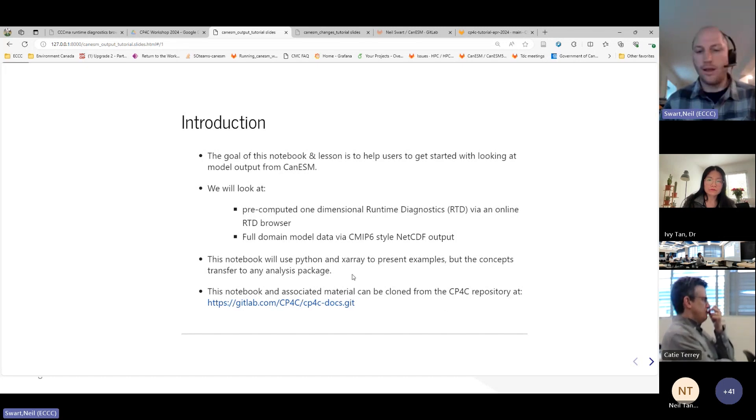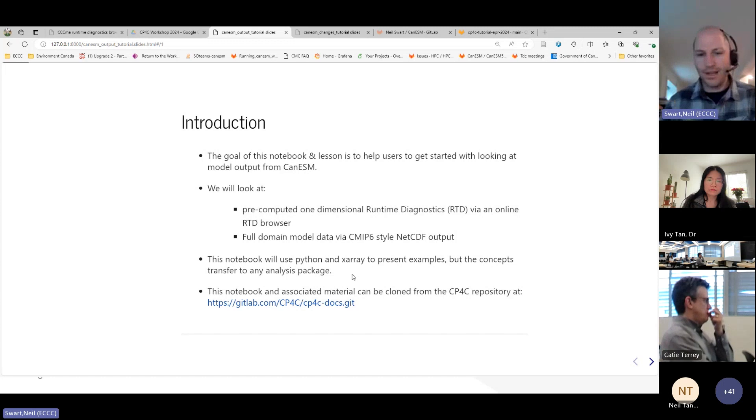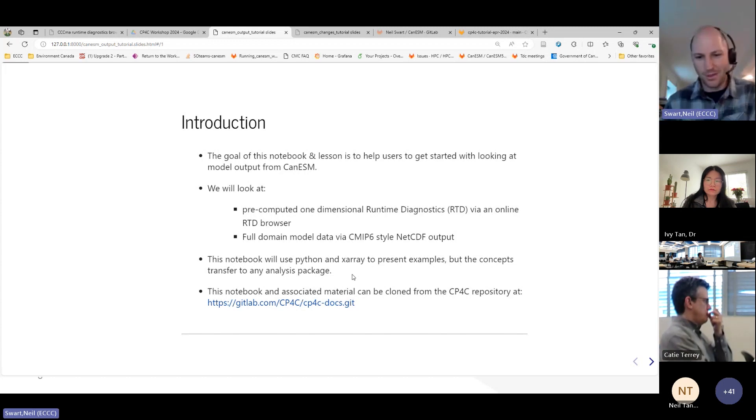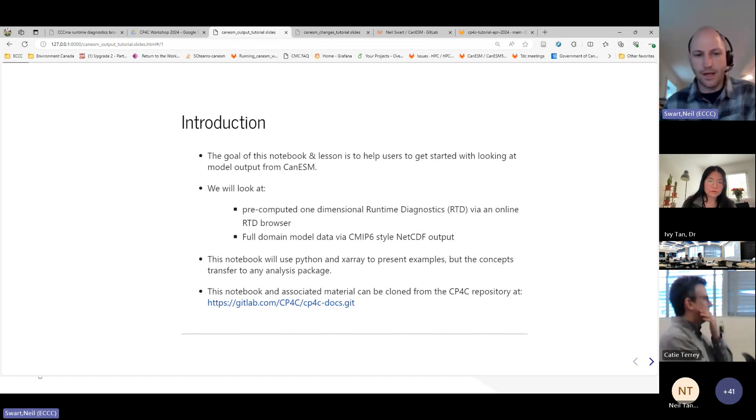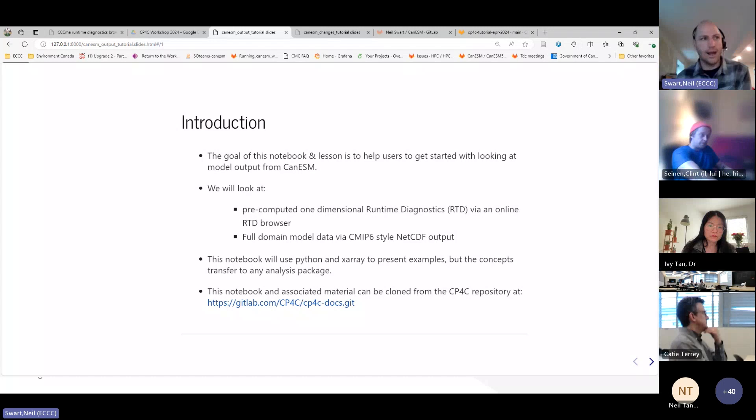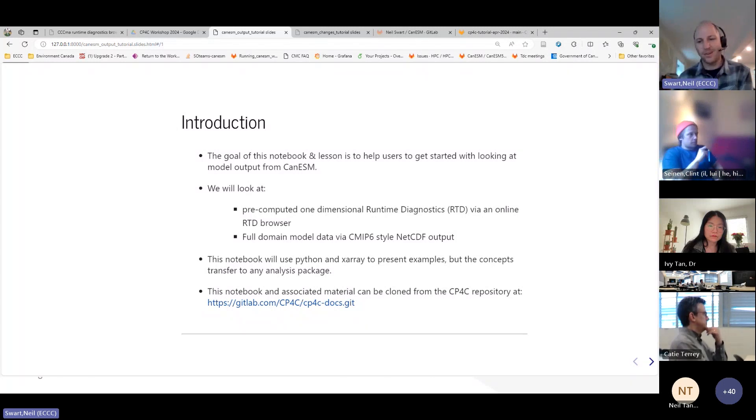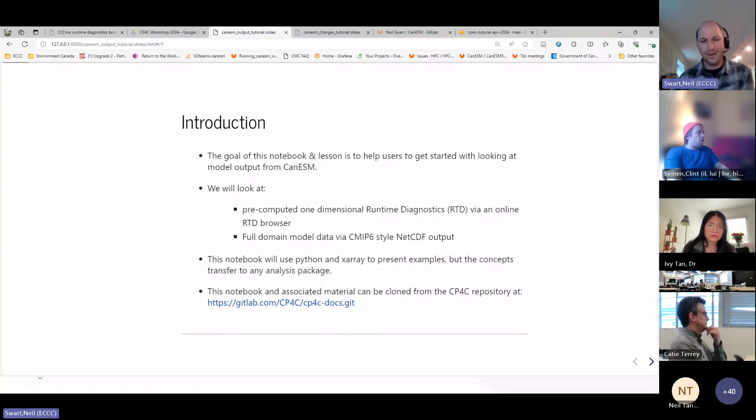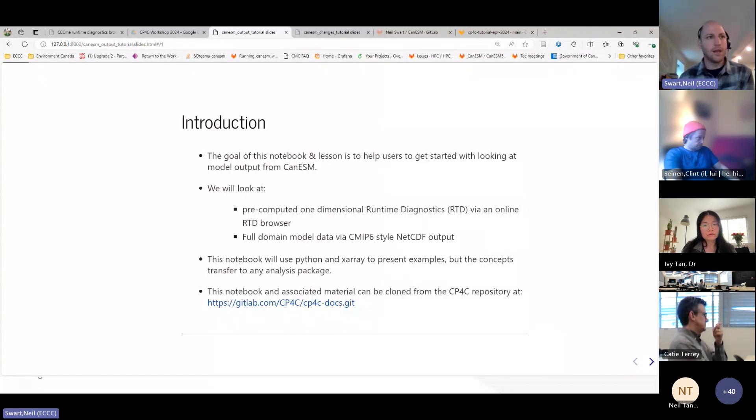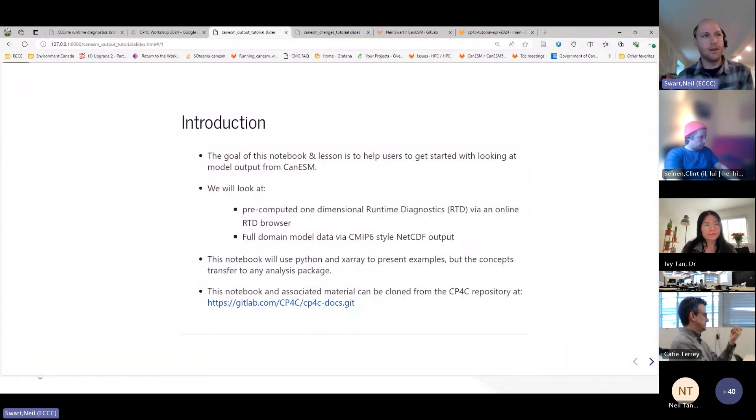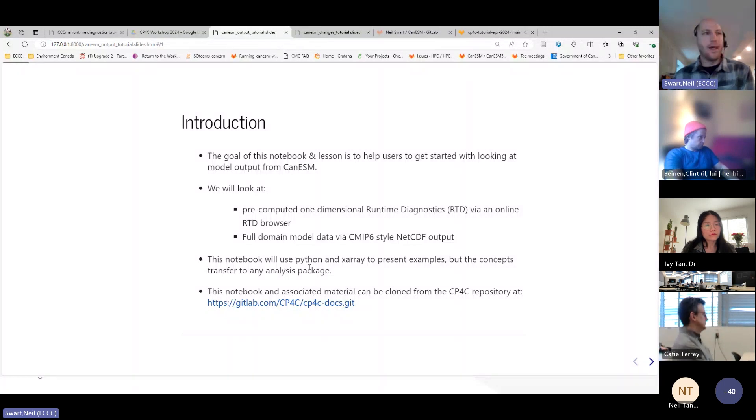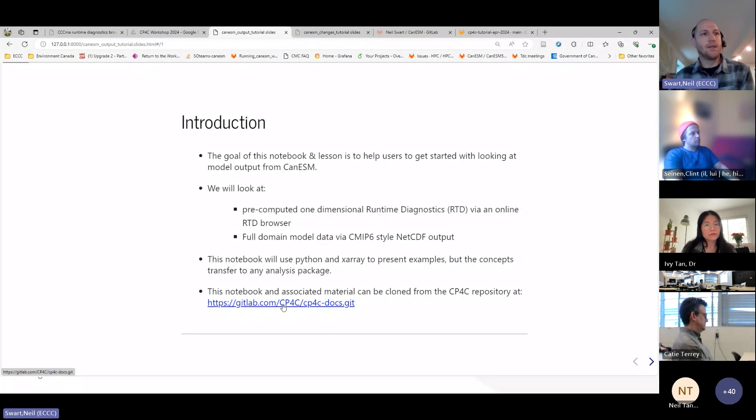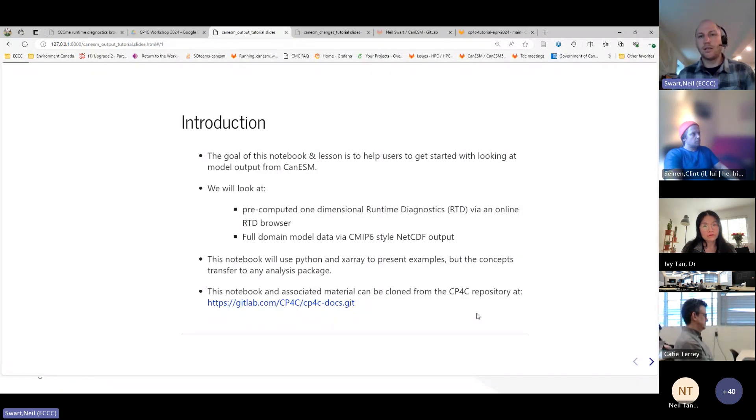The first thing is the pre-computed one-dimensional runtime diagnostics via the RTD browser. So we've heard that name a lot of times now. We're actually going to use it in this session. And then the second thing that we're going to do is look at the full domain output, so like kind of 3D, 4D data via the CMIP6 style standardized NetCDF. So we're going to go into those two things. We're not going to try and go further upstream in the diagnostics pipeline. We're going to just look at those two endpoints. And this is a notebook. And here I'm using Python and X-Array because that's just those are the tools that I use. But I'm really just illustrating to you principles. And these concepts that I show you should transfer into any analysis package.